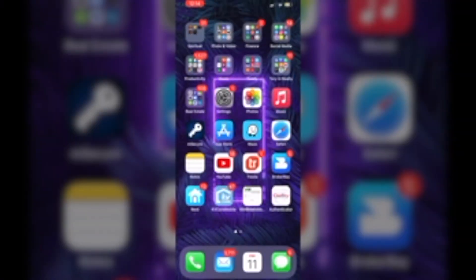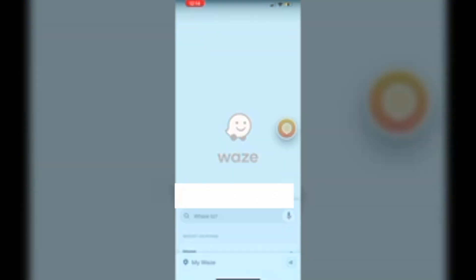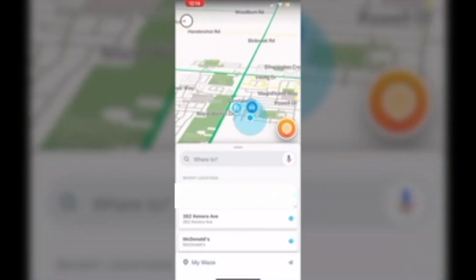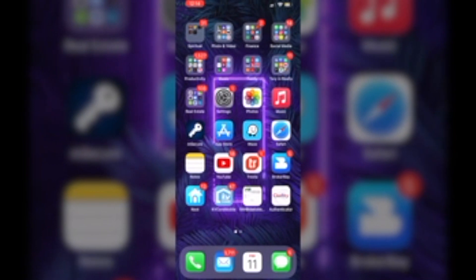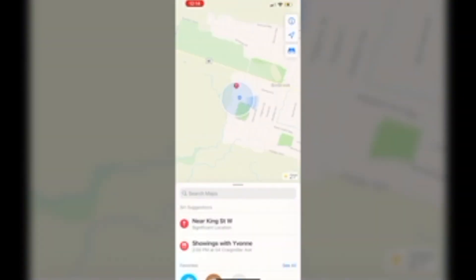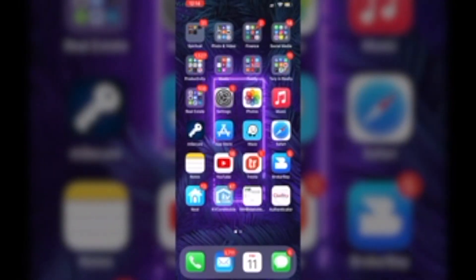Waze. So Waze is a big one that I use when I am going to showings and things like that. I also do use Maps. Sometimes Waze acts funny, so I like to use Maps. That works really great.